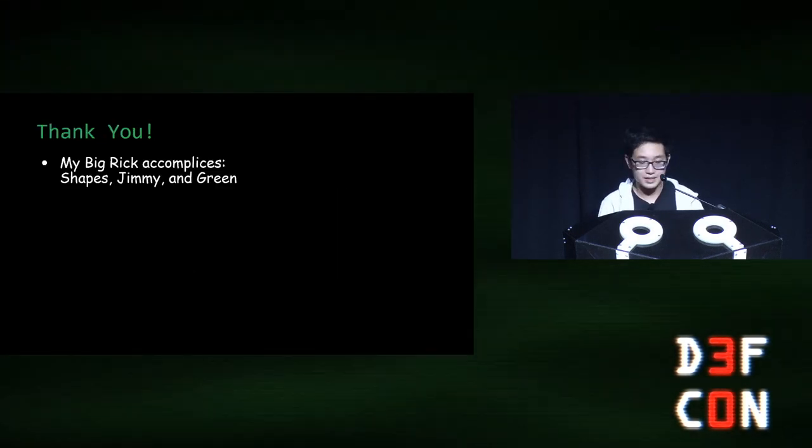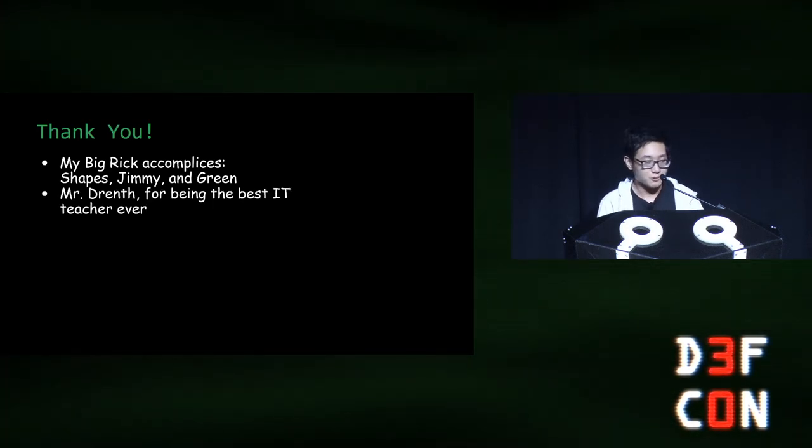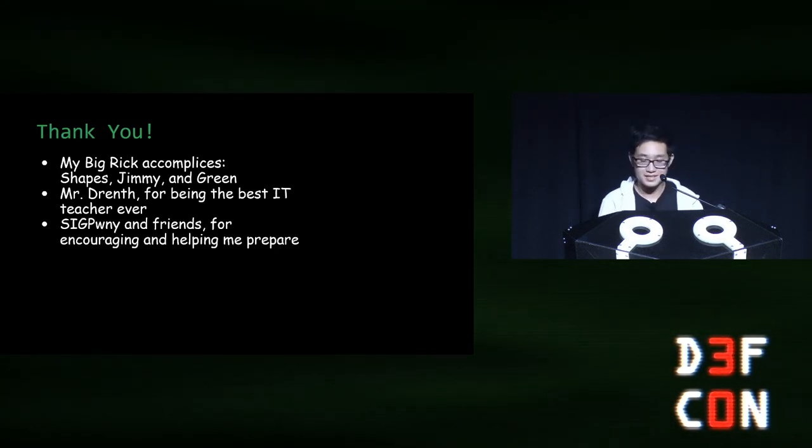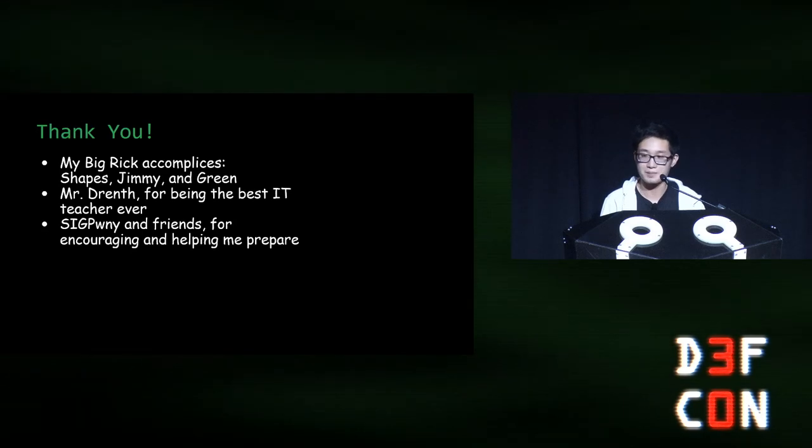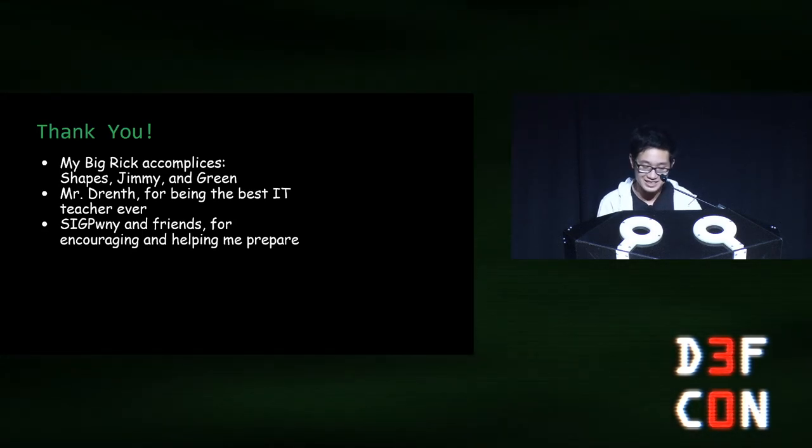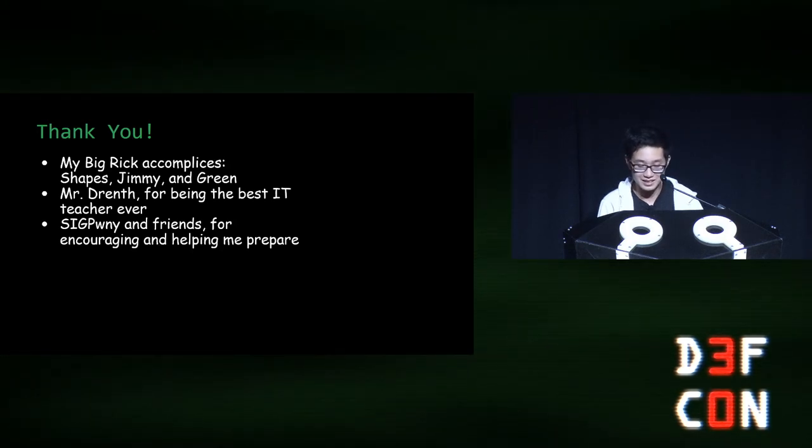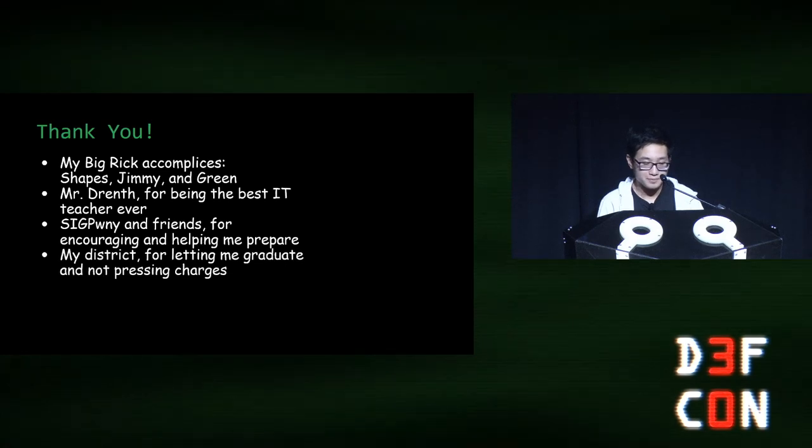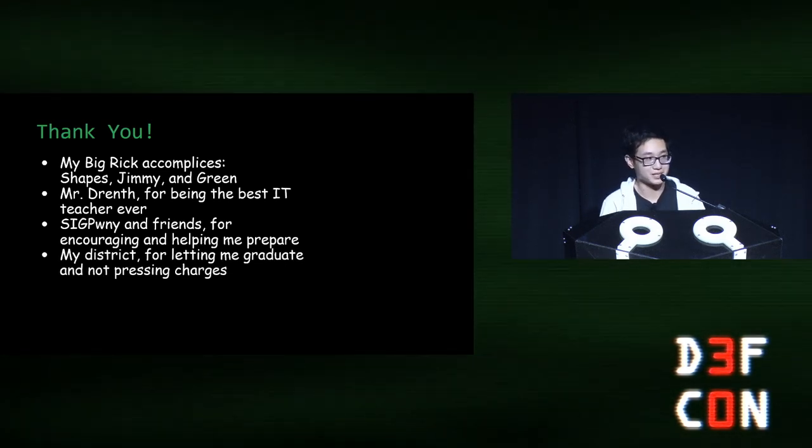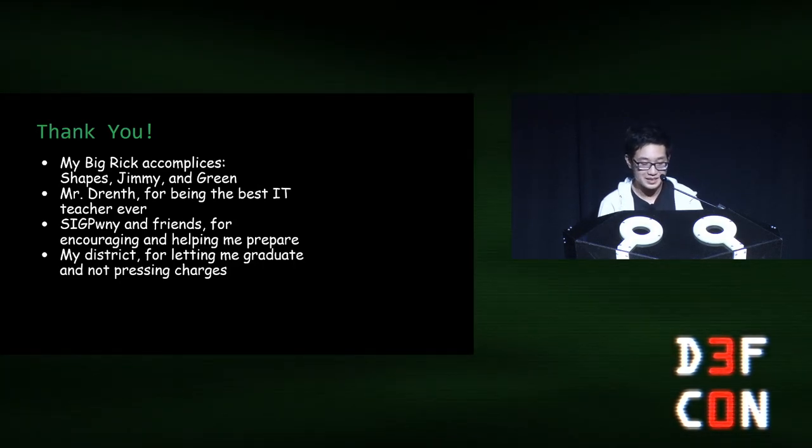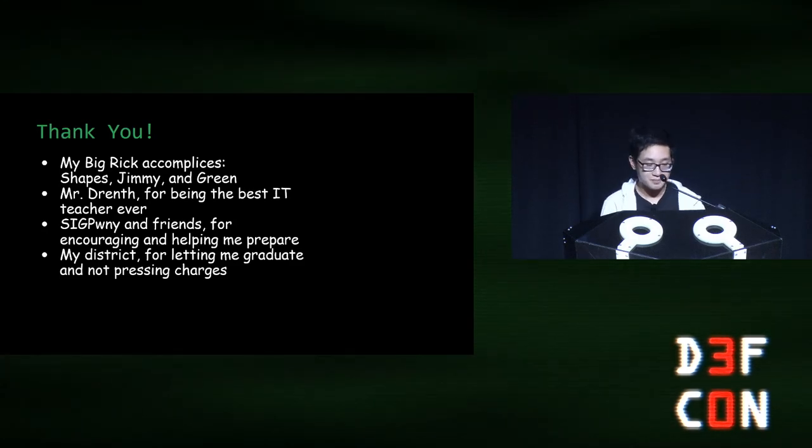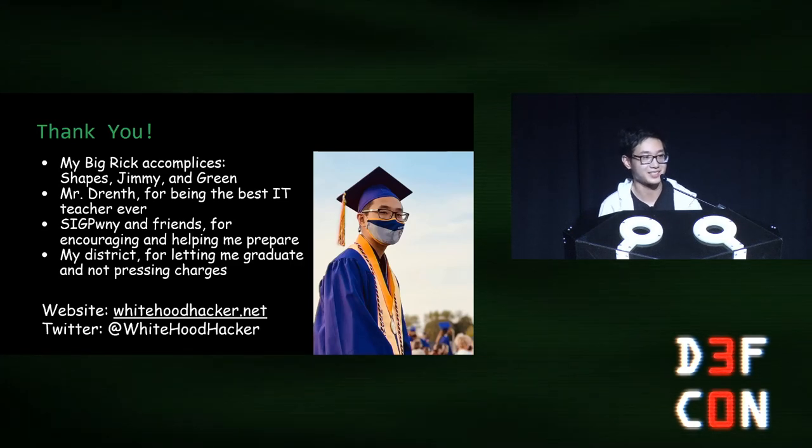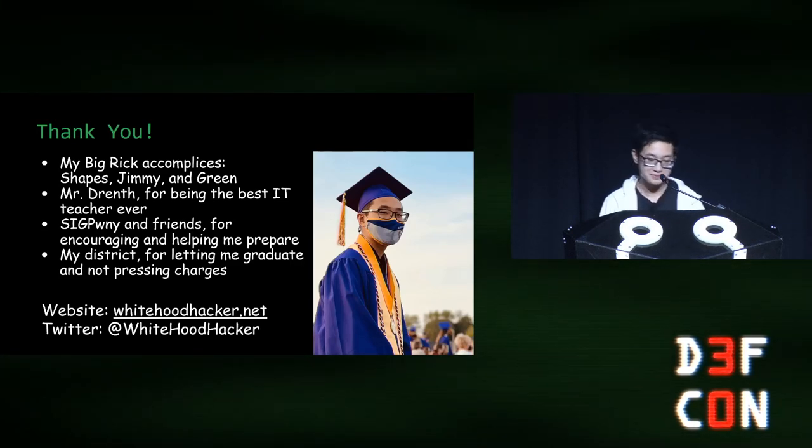I'd like to thank my accomplices, Shapes, Jimmy and Green because I wouldn't have been able to do this without you guys. I also want to give a shout out to Mr. Drenth for being the best IT teacher ever. I'd also like to thank Sigpony and friends for encouraging and helping me prepare for this talk. And finally, I want to thank my school district for letting me graduate and not pressing charges. Here's my website. Follow me on Twitter and thank you for coming to my talk.